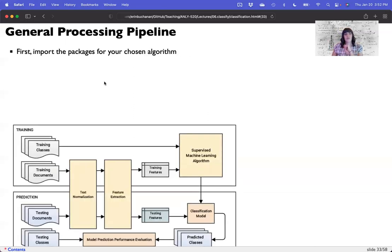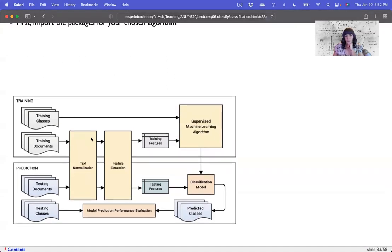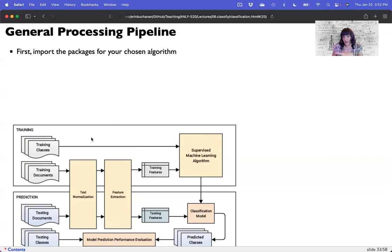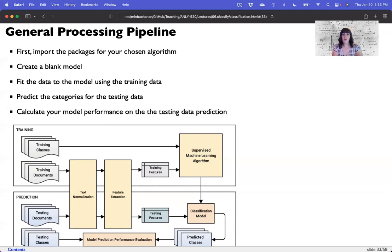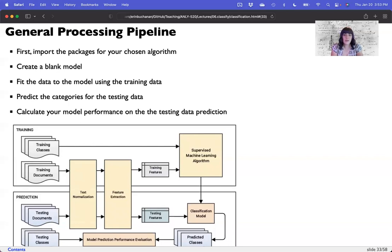Back to the general processing pipeline we looked at before. We're going to actually do this now. First, import the packages for your chosen algorithm. Create a blank model. Fit the data to the model using training data. Predict the categories from the model on the testing data. And calculate model performance. This is a great summary of the steps normally used in machine learning: load everything, create a blank model, fit on training data, test accuracy on testing data, and see what happens.